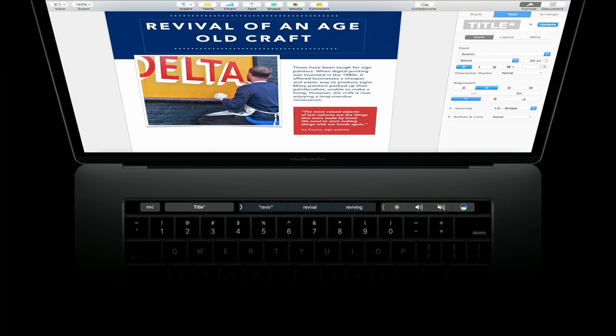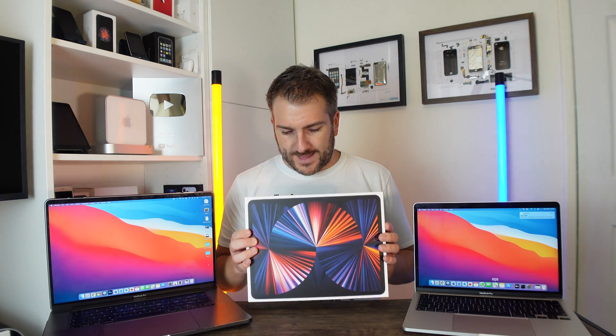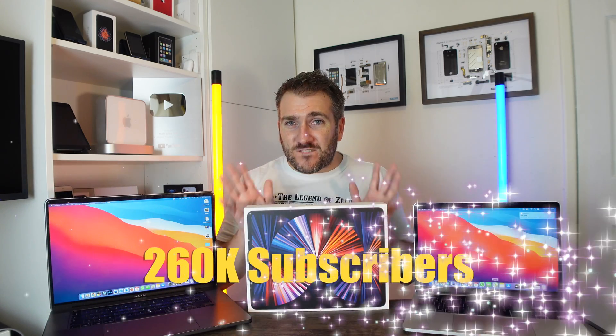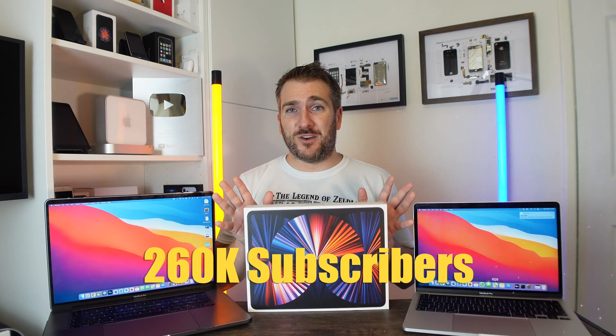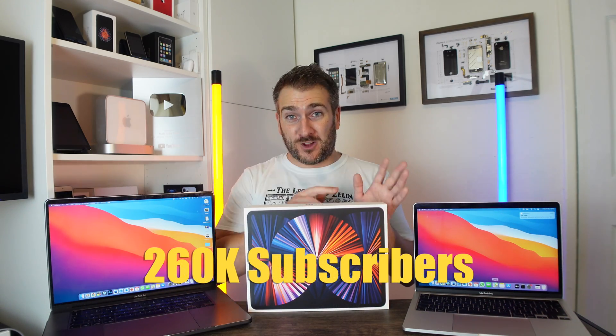Something else we cannot wait to see, it's not actually to do with these MacBook Pros, it's to do with the giveaway we are doing on this channel right now. And it's for this iPad Pro, and I'm going to be giving away this iPad Pro with an M1 chipset inside it and a 12.9-inch display to one lucky subscriber when we get over 260,000 subscribers.